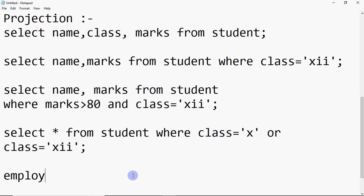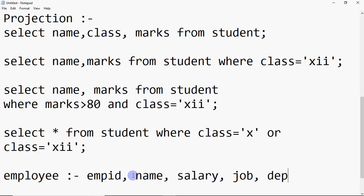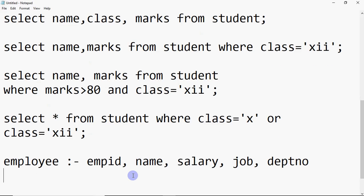Now let's look at a practice exercise. You have a table called employee with these columns: employee ID, employee name, employee salary, employee job — which could be clerk, salesman, or manager — and department number. You need to write SELECT commands for the following queries.